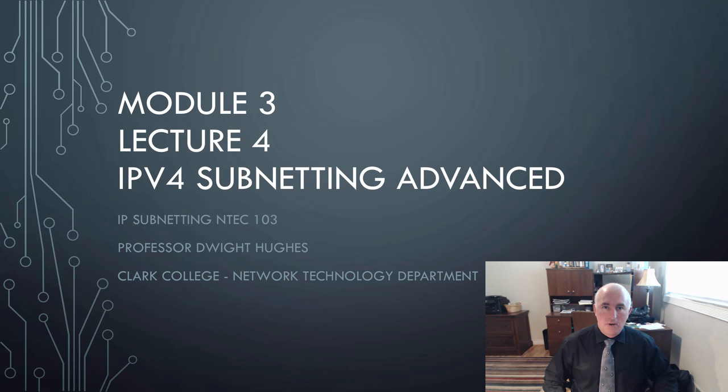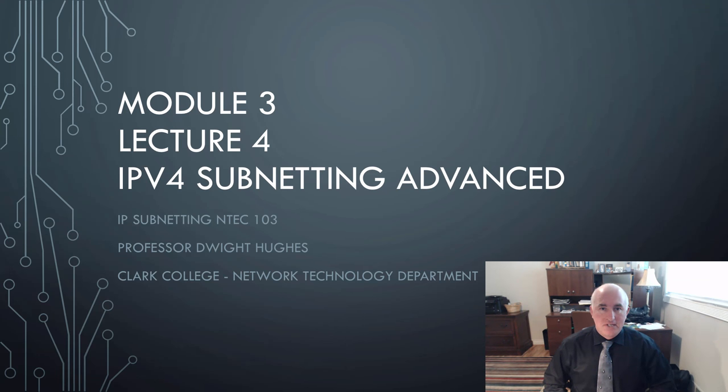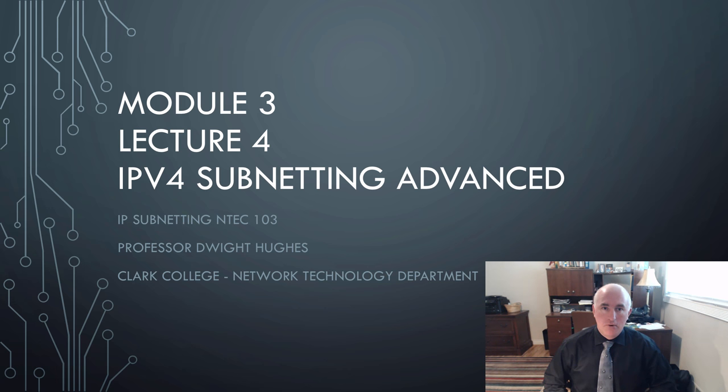Hello class. I'm Professor Dwight Hughes. This is the IP Subnetting in Tech 103 class, Module 3, the second lecture in Module 3, Lecture 4.